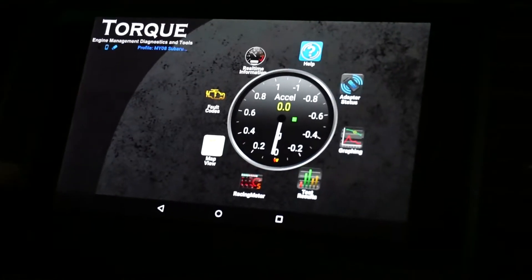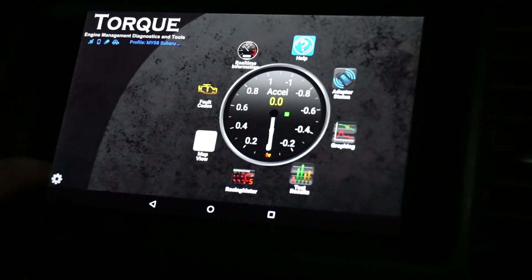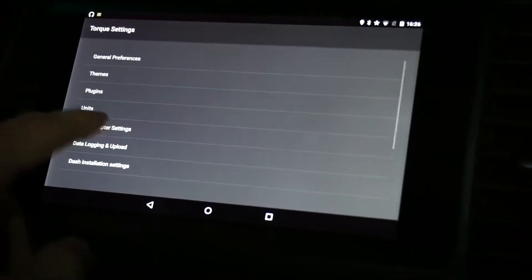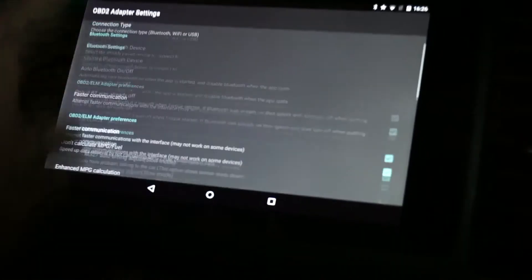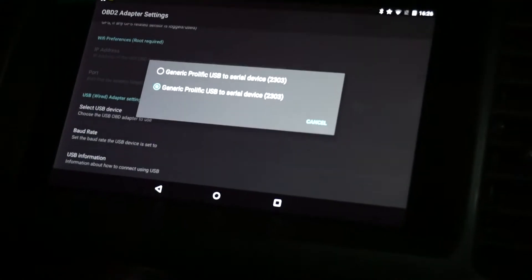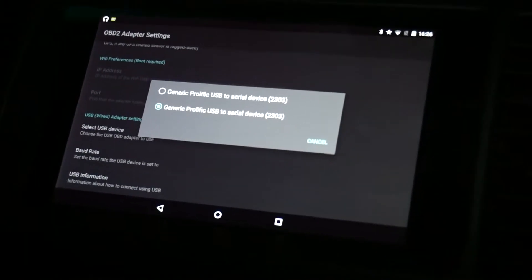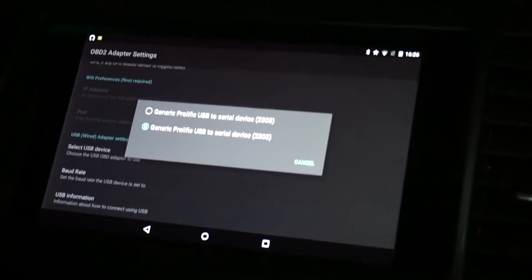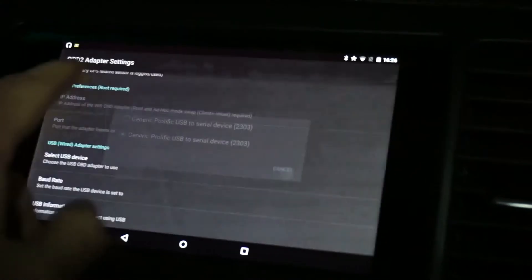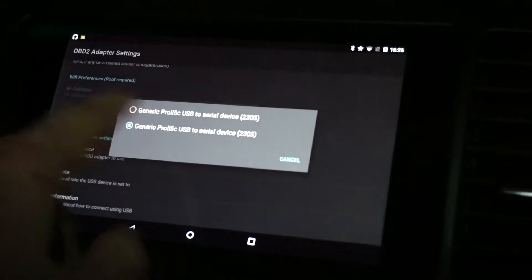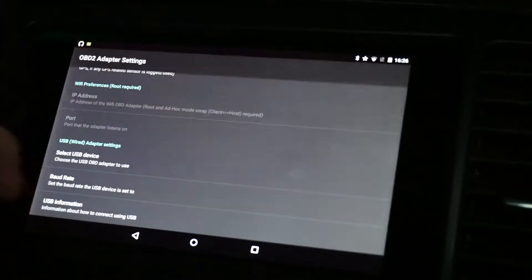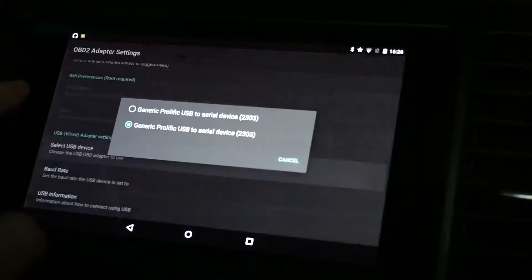So let's go back to the settings. If we bring up the OBD adapter settings and go to choose our USB device, curiously we now have a second profile — a profile that doesn't exist. And I can't actually choose the first one; it doesn't let me choose it at all. It just ignores it.